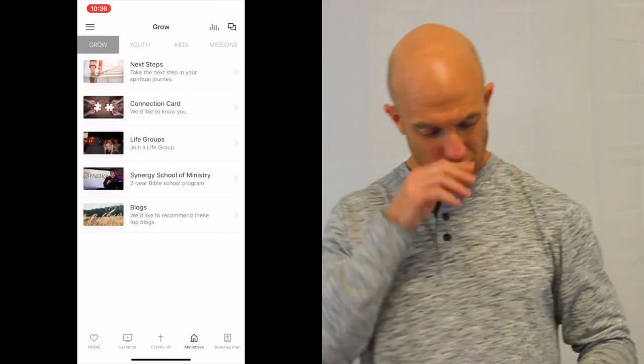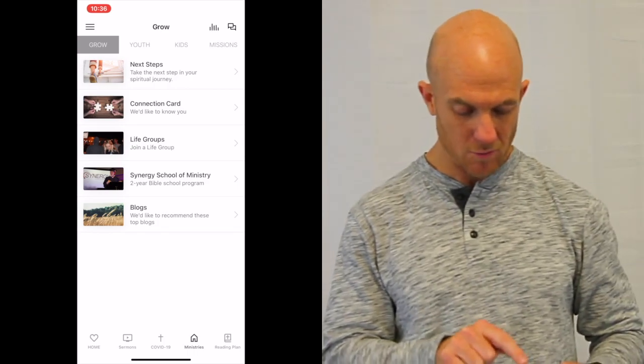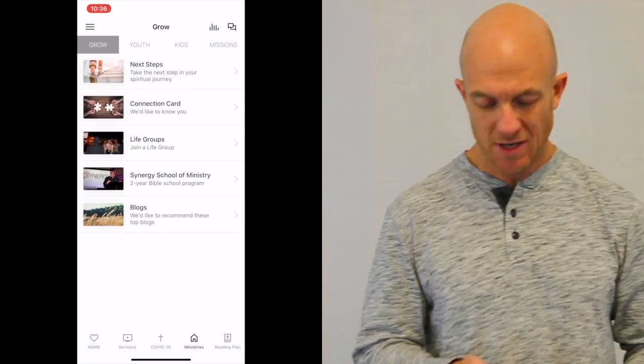Then you're going to be taken to a screen that has some different tabs on top: grow, youth, kids and missions. And based on the age of your kid, you can push whatever tab.